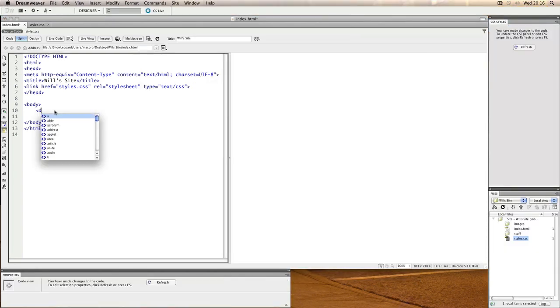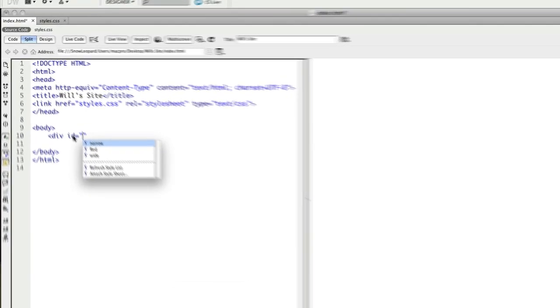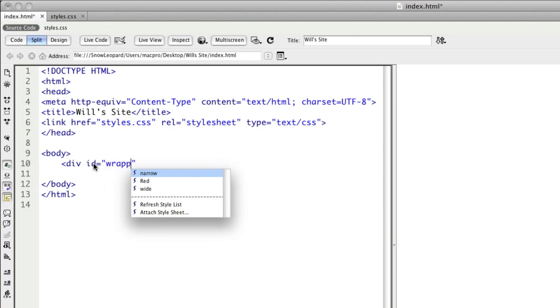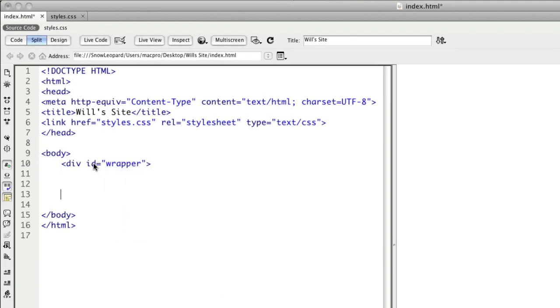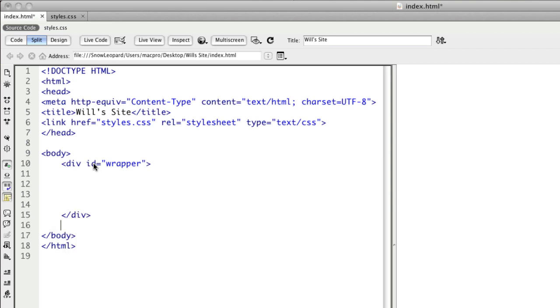This would be the same if we did it in XHTML also. People usually call this wrapper or container because it basically holds everything together, and we put the opening of it at the top and the closing of it at the bottom, just before body closes.